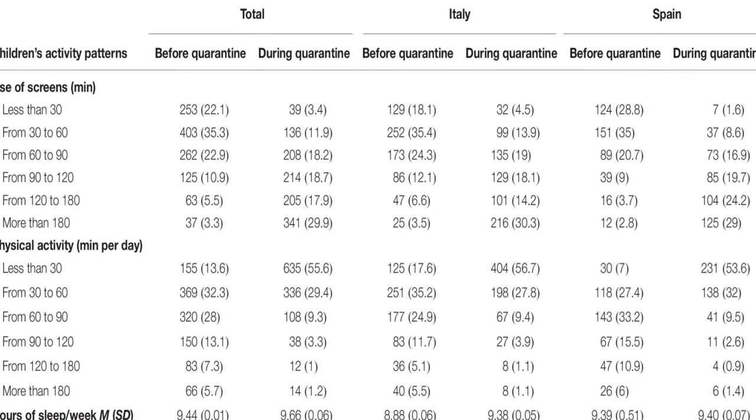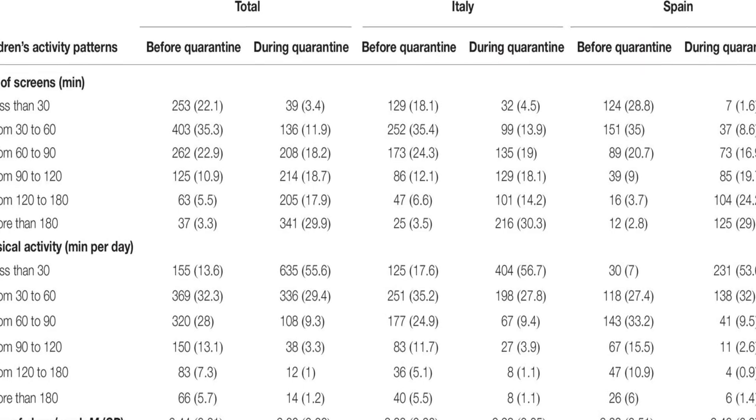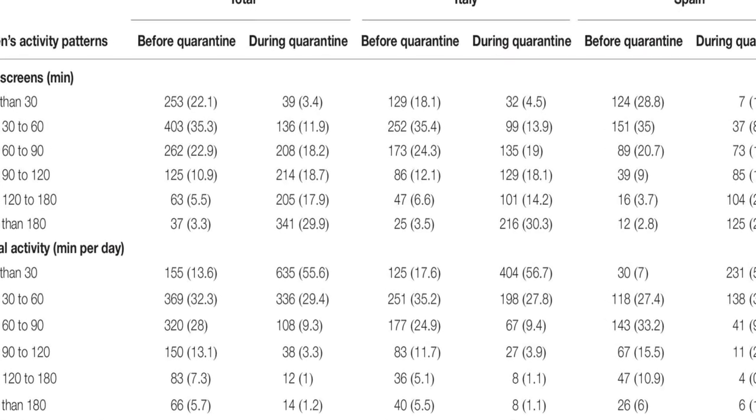The most frequent symptoms were difficulty concentrating, boredom, irritability, restlessness, nervousness, feelings of loneliness, uneasiness, and worries.